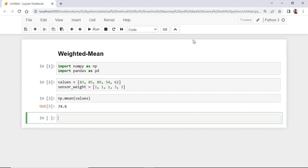Now, if we take into account the fact that some sensors are less accurate, then we want to calculate the weighted average.